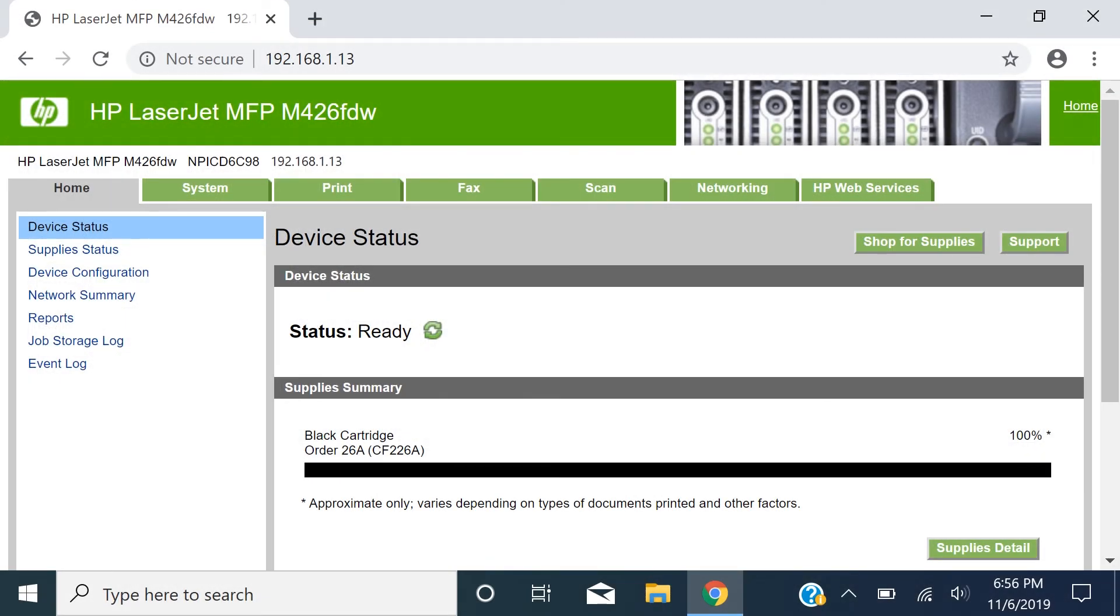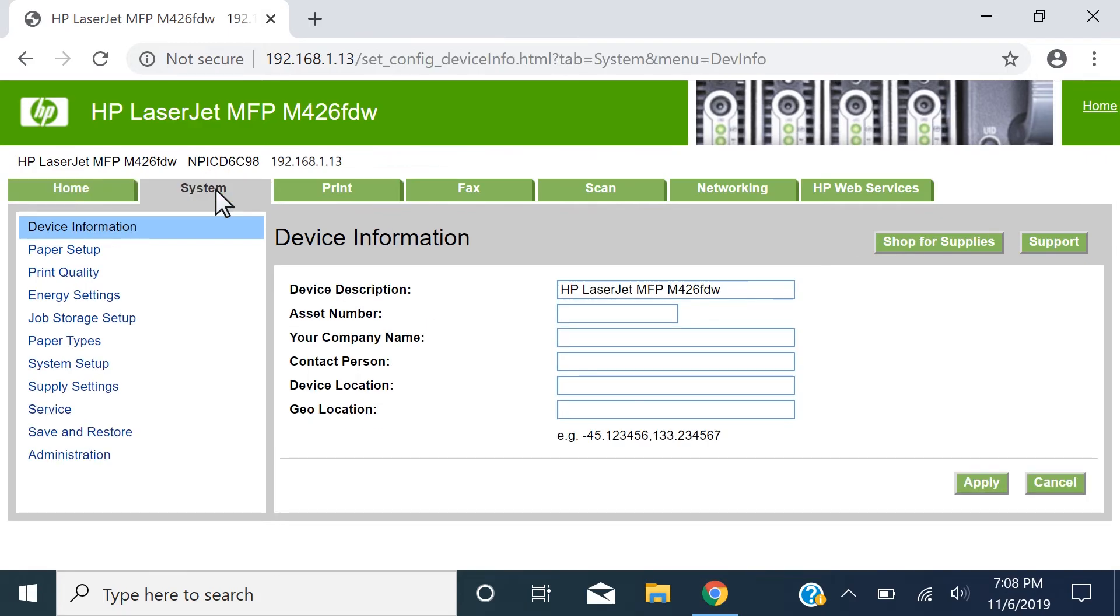From the device toolbox or the printer-embedded web server, select the Service or System tab. Select Restore Defaults, System Setup, or Save and Restore.